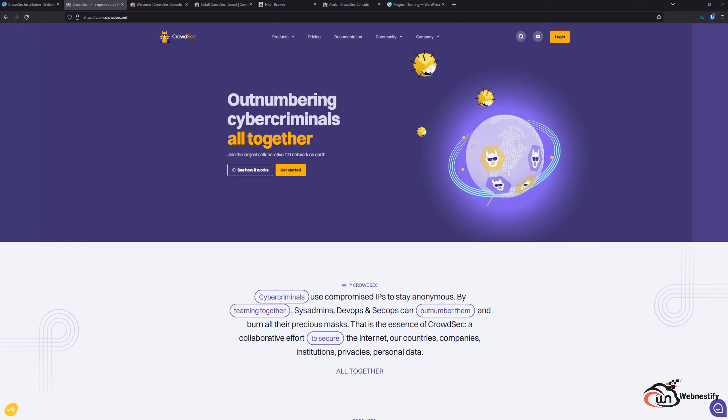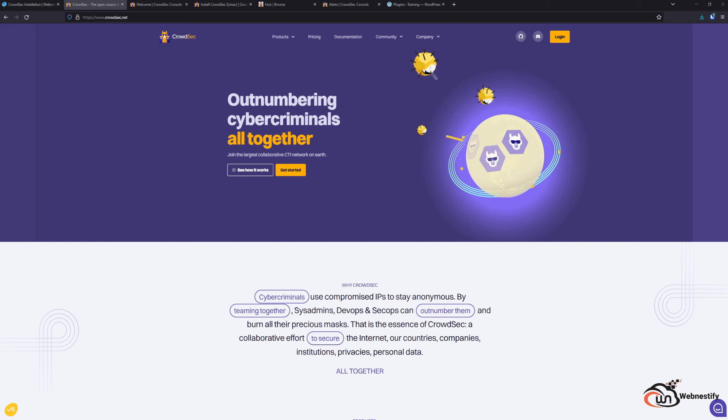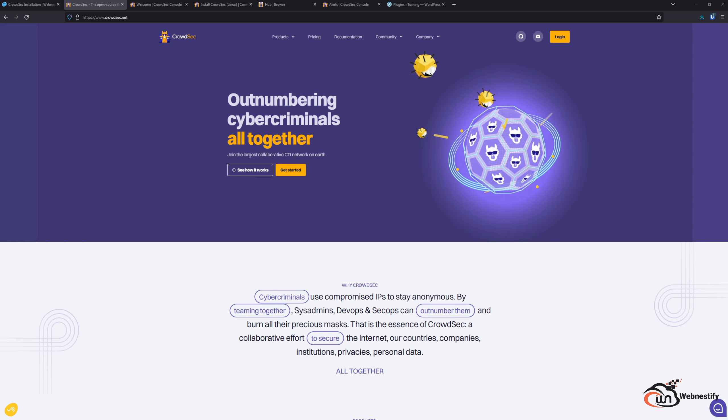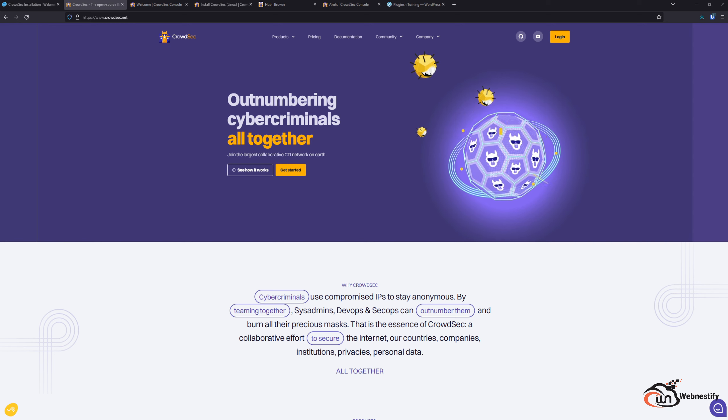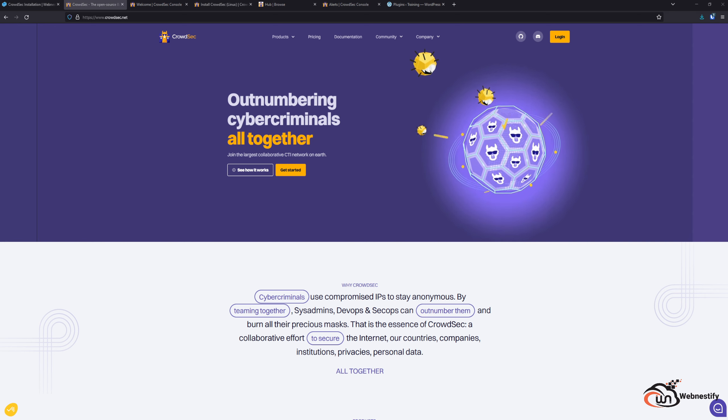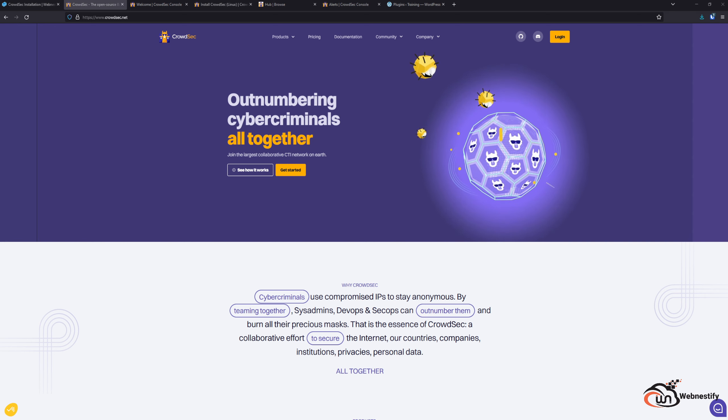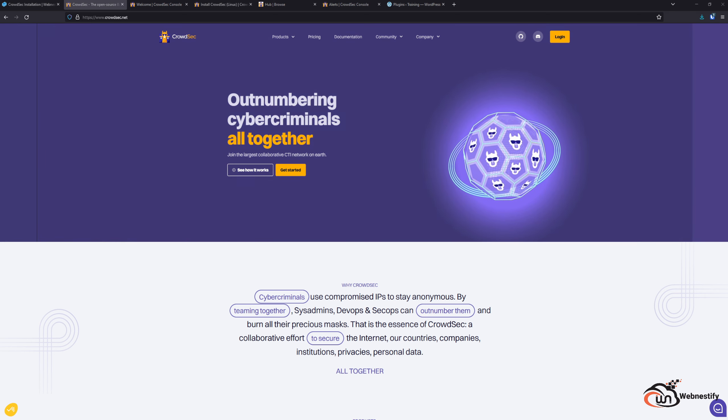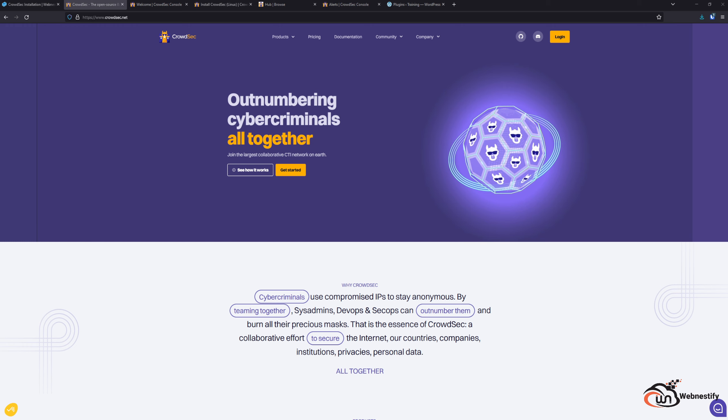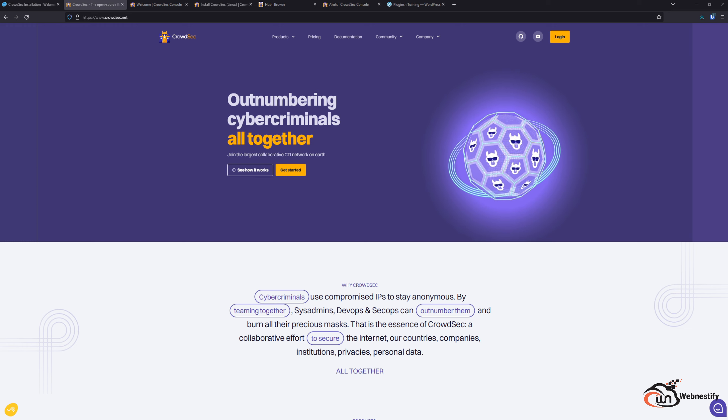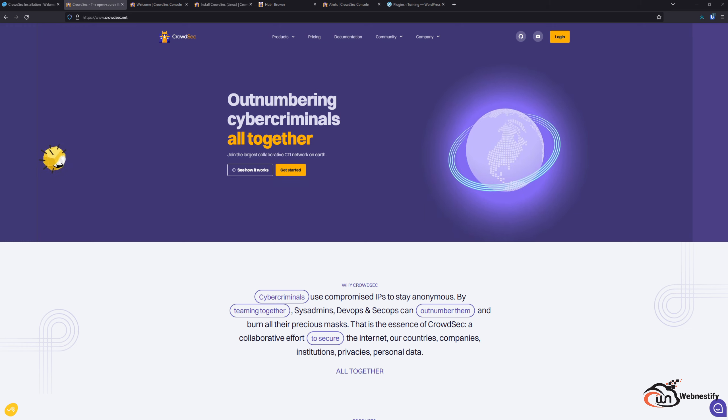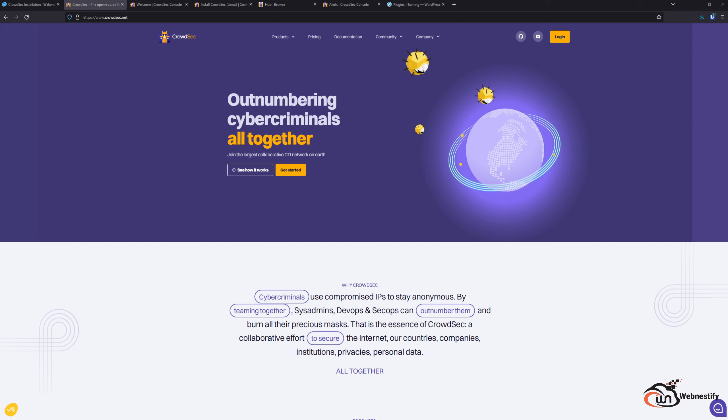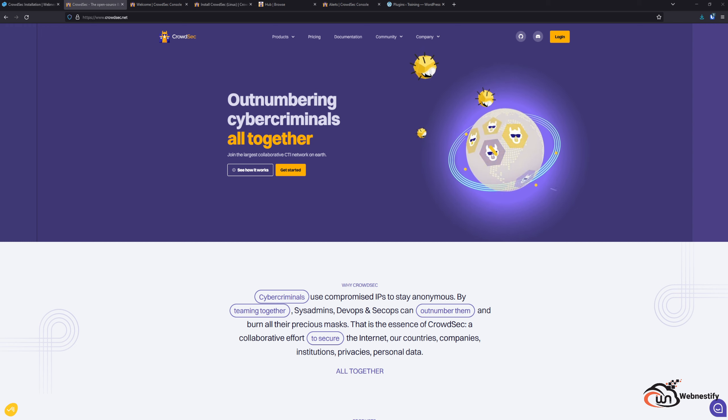Welcome back to another video. In this tutorial we're going to install CrowdSec on our web server and also in our WordPress website. You may be asking what is CrowdSec? In short, CrowdSec is a fail2ban alternative on steroids.